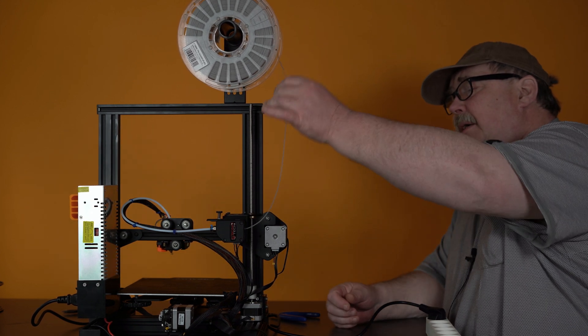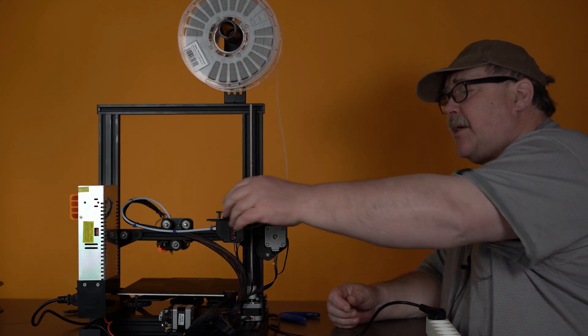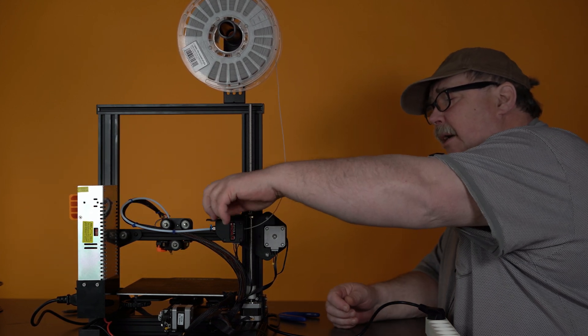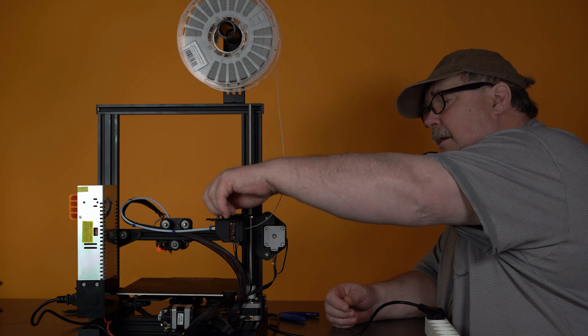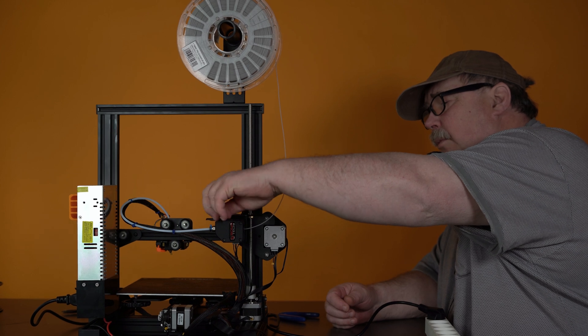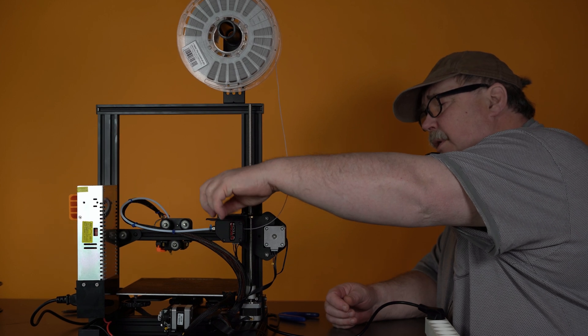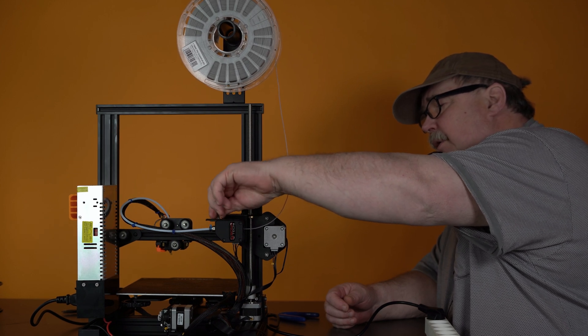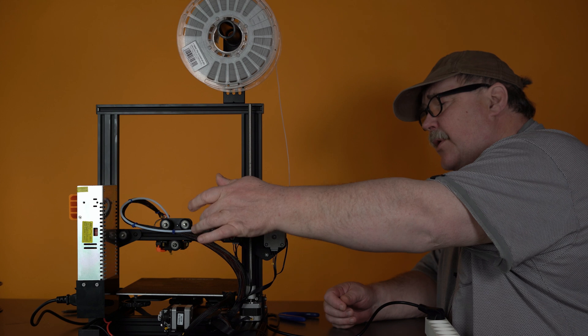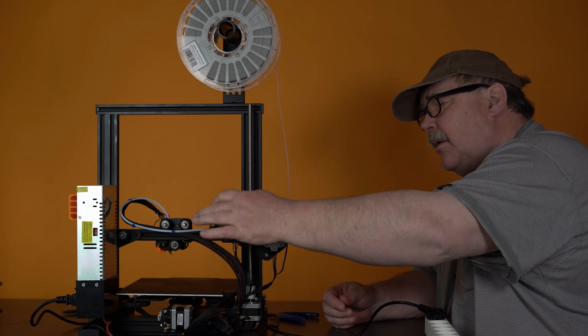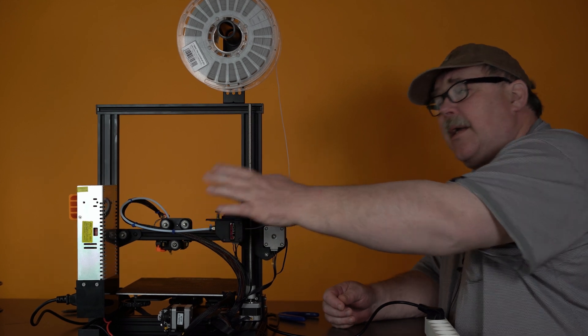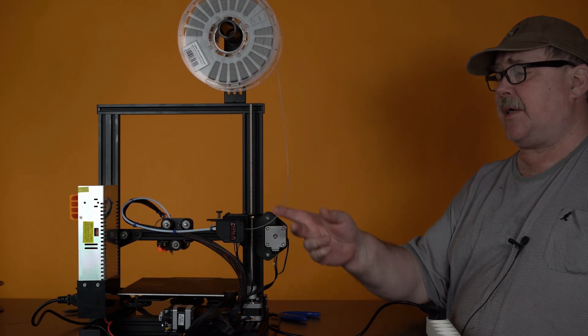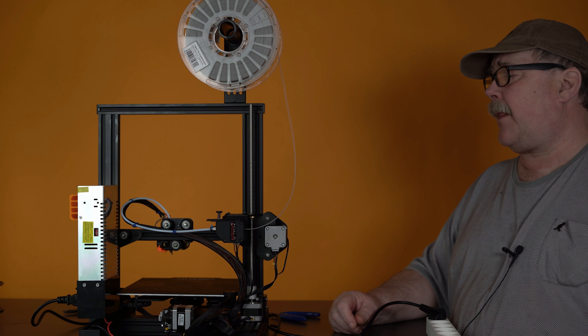When I print flexible filament, I have this almost loose. And then I just tighten it down so there is only a little bit pressure on it.